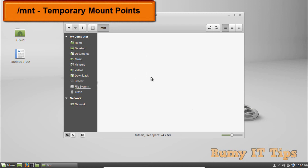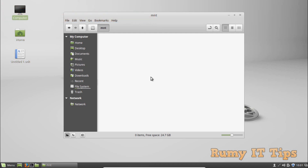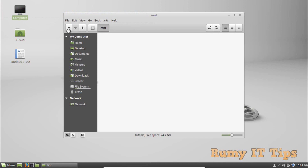The /mnt directory stands for temporary mount points. The /mnt directory is where the system administrator mounts temporary file systems while using them. For example, if you are mounting a Windows partition to perform file recovery operations, you would mount it at /mnt/windows. You can mount other file systems anywhere, but /mnt is intended for temporary mount points.